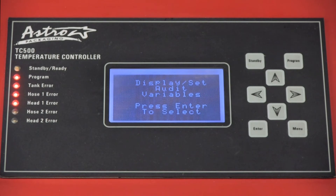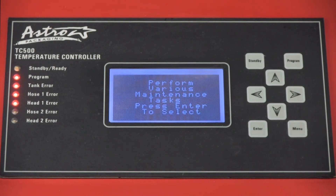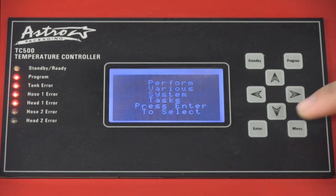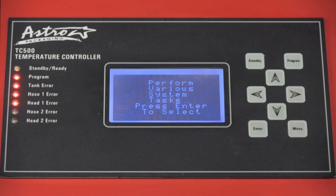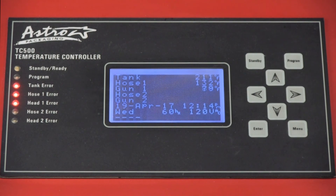The last two parameters are for performing various maintenance tasks and various system tasks. We'll cover these in a later video, but the systems task parameter is important to be correct. Once done, go ahead and hit the program button to exit out and get back to the main menu.